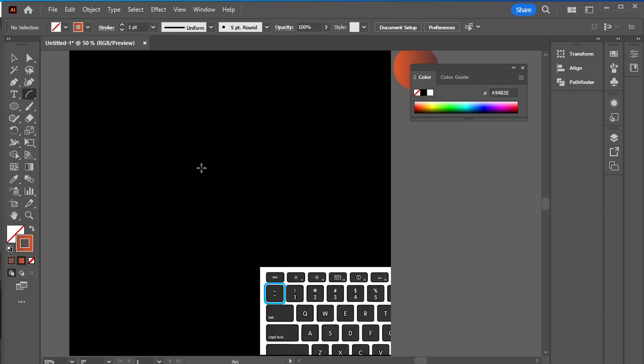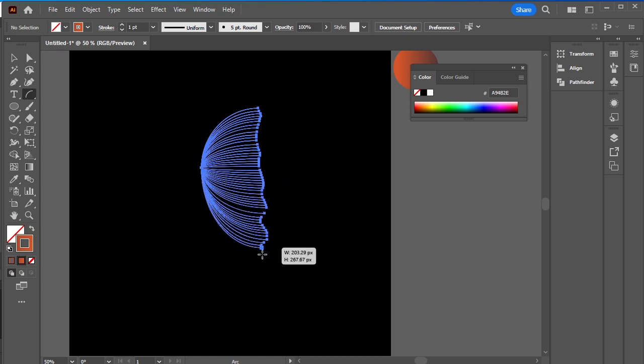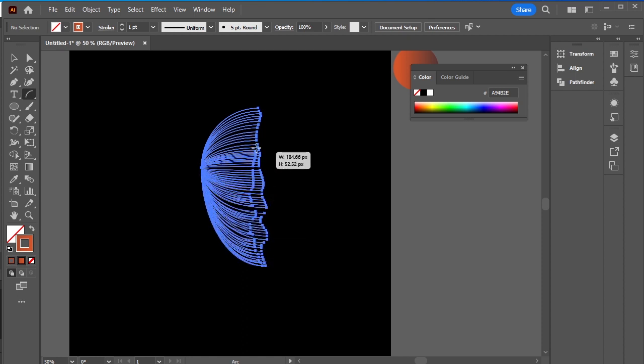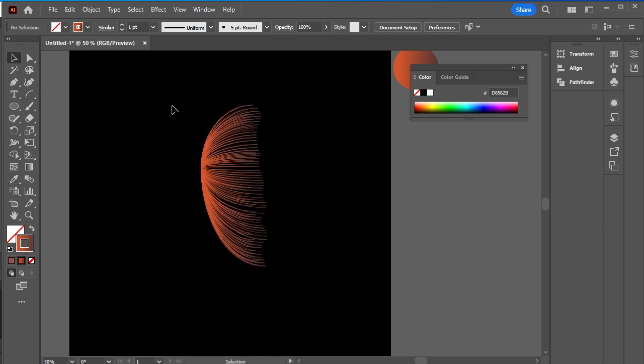Make an arc. Now hold the tilde key and drag your mouse to create multiple strokes. Select all the strokes.